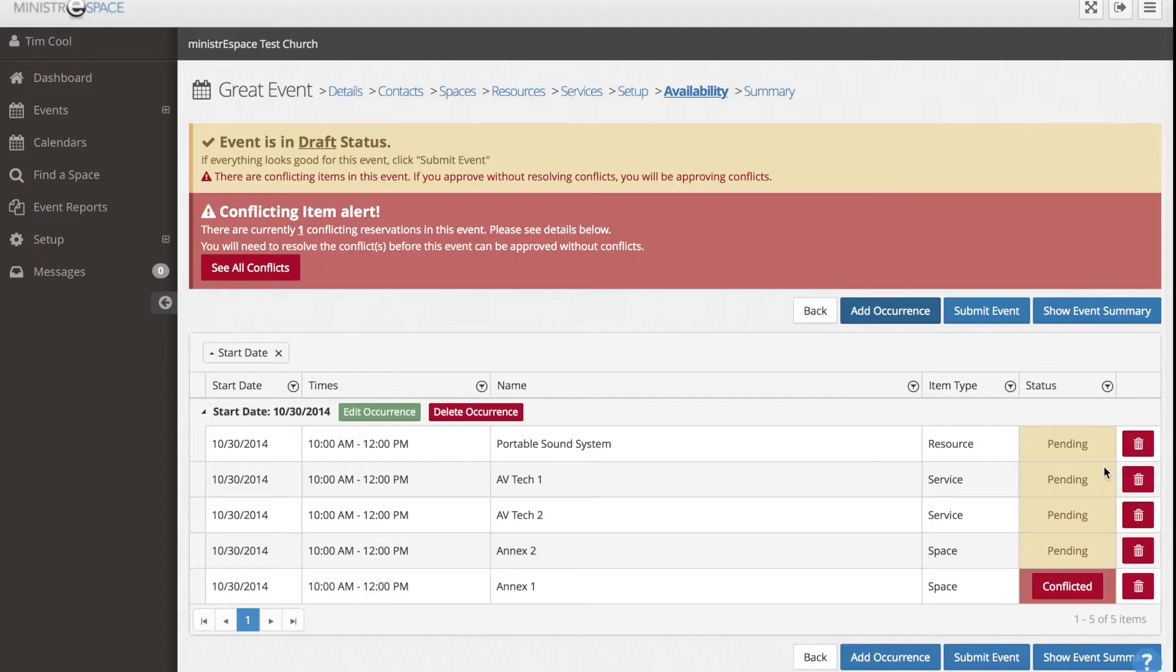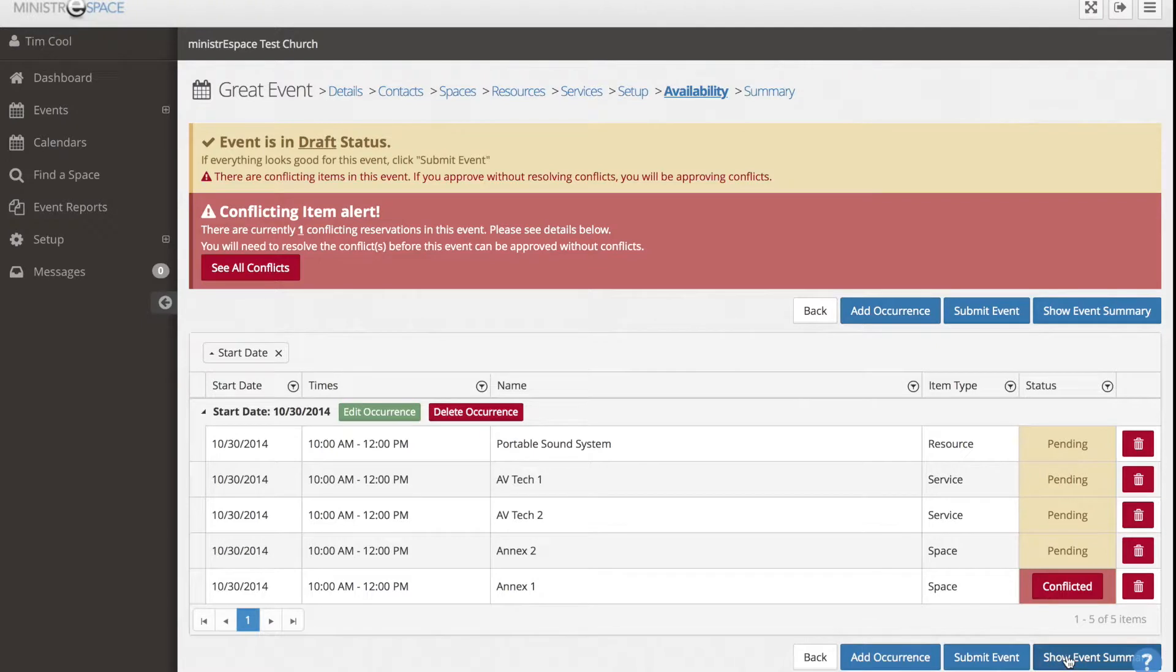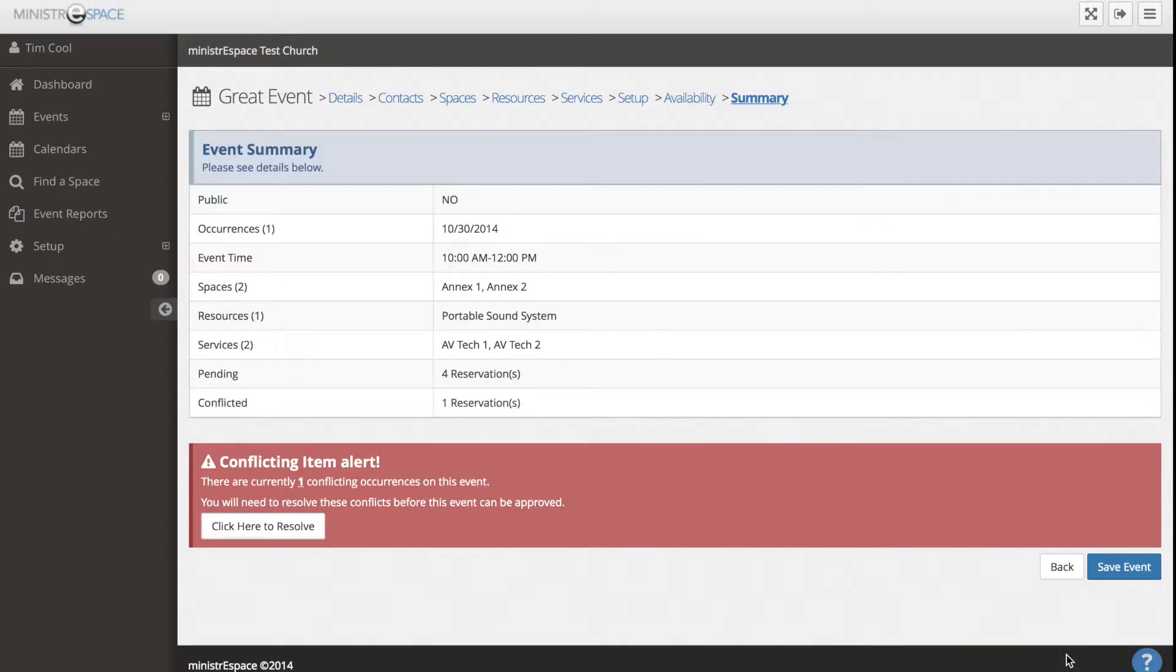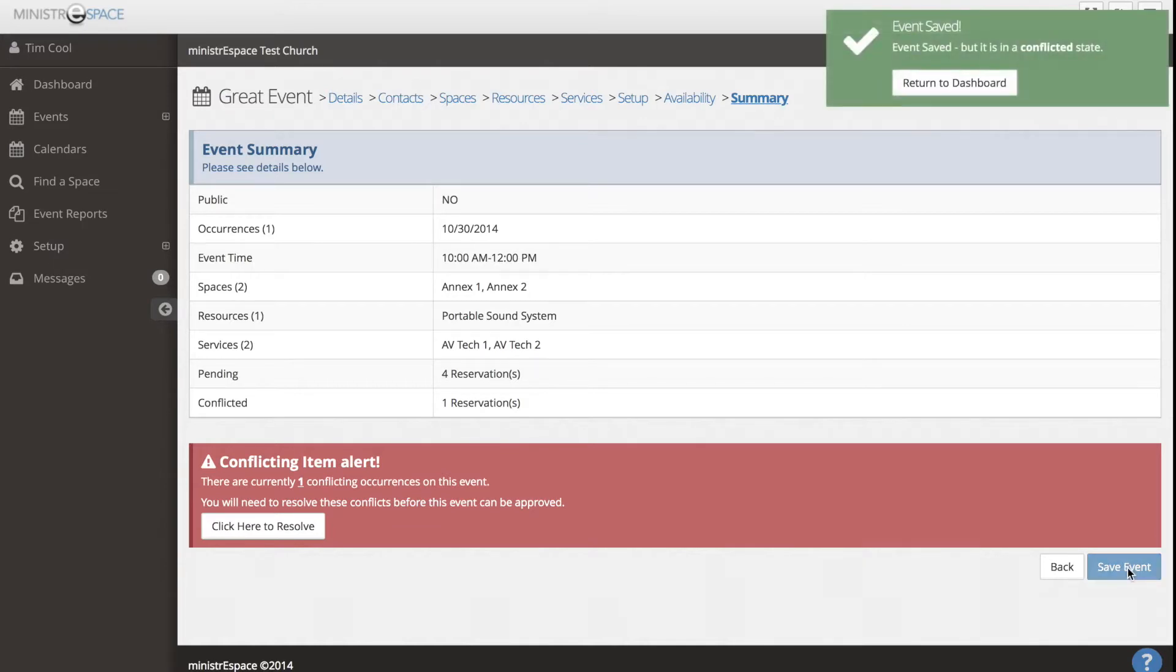Click Save Event or the Show Event Summary button. This will display a summary sheet of the event. If all is acceptable, click Save. The event will not be saved until this is completed.